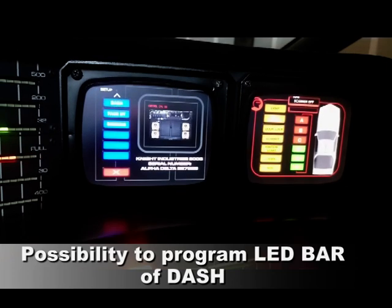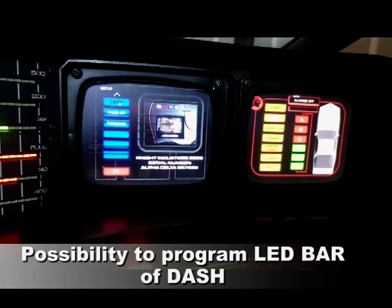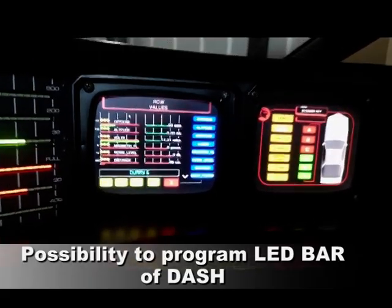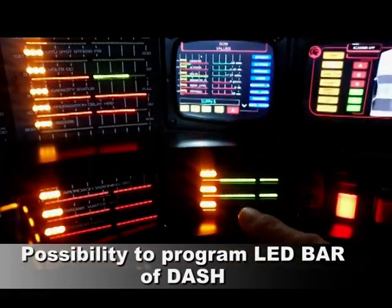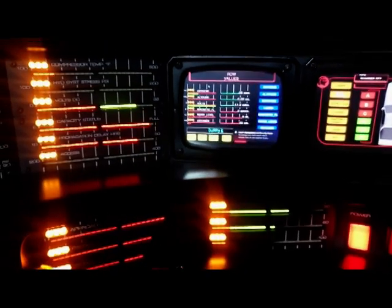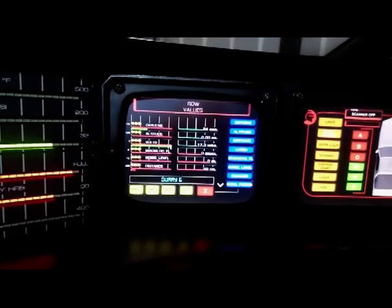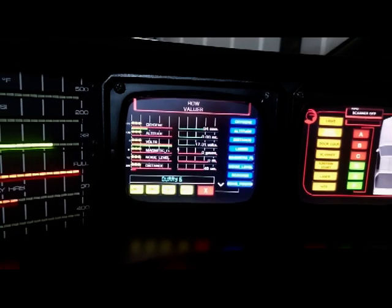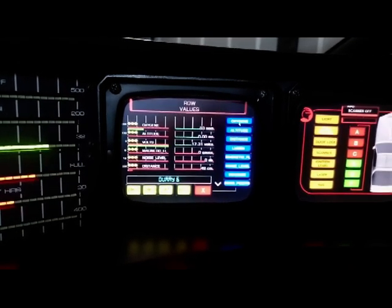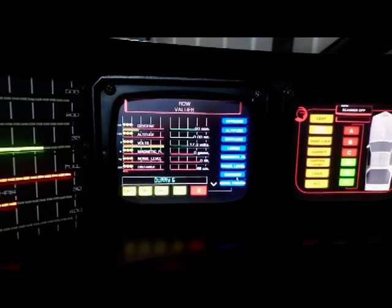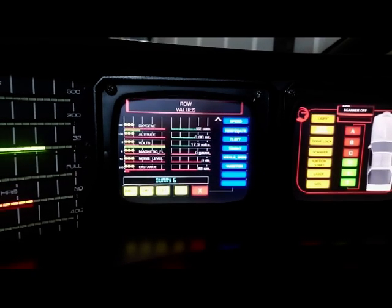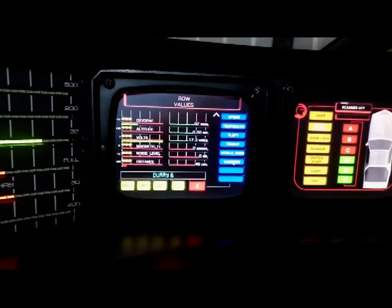You can assign a function to the LED bar of the six-dummy and the two-three-dummy. In this case you can select various functions such as oxygen, altitude, distance, magnetic field, noise level, song position, speed, temperature, width of sign, and so on.